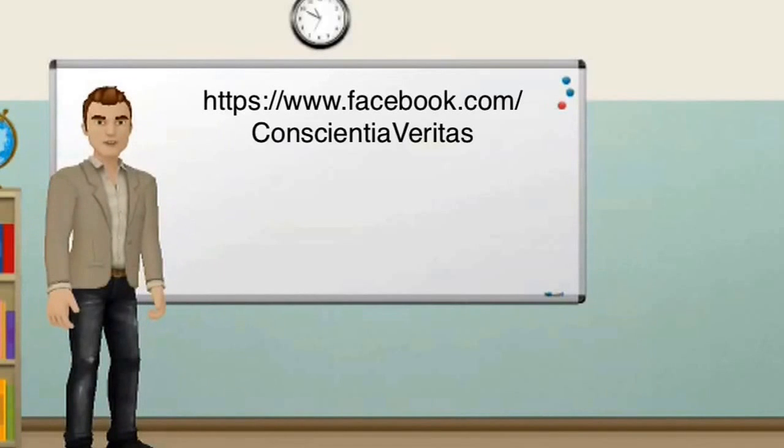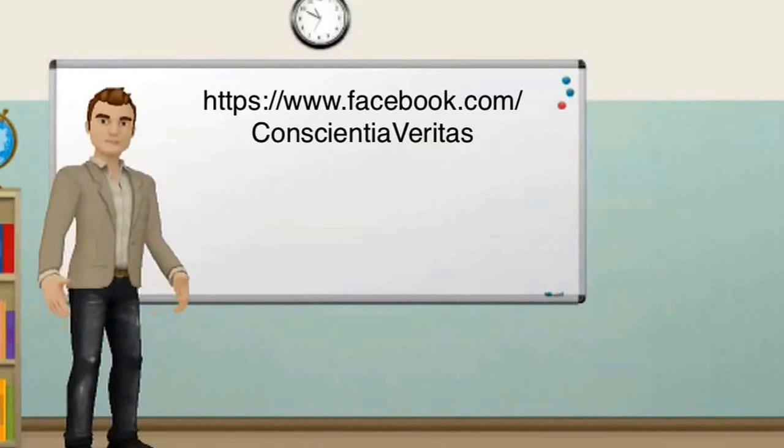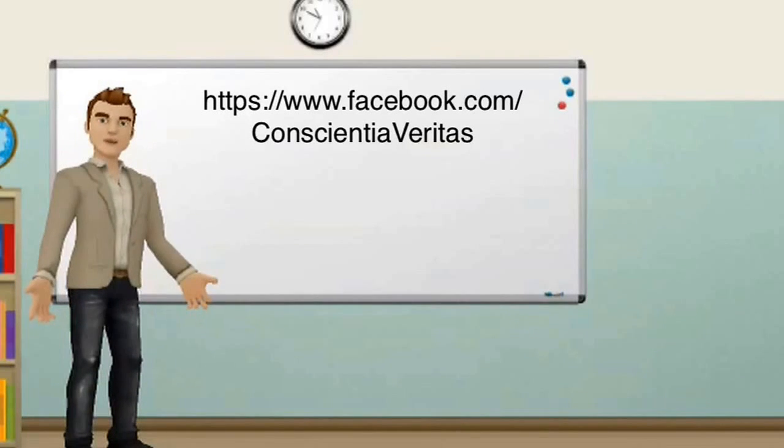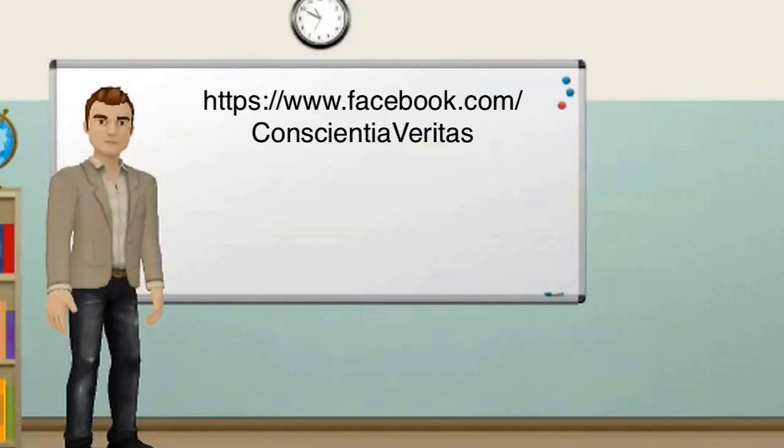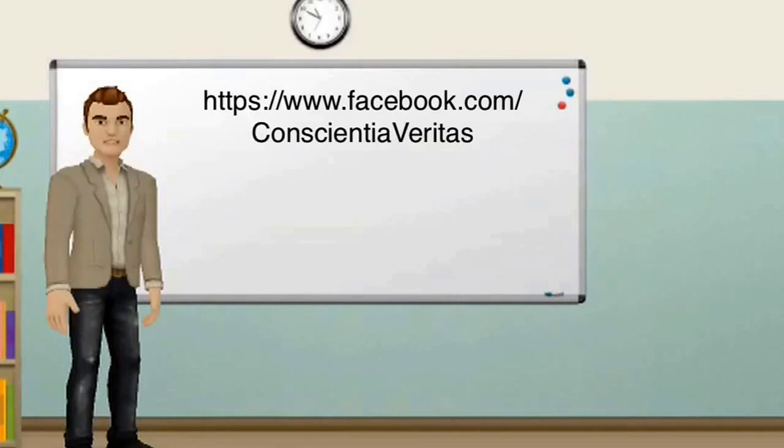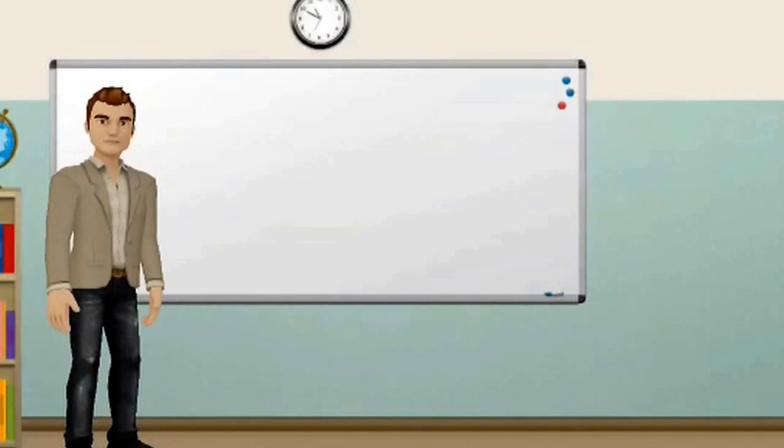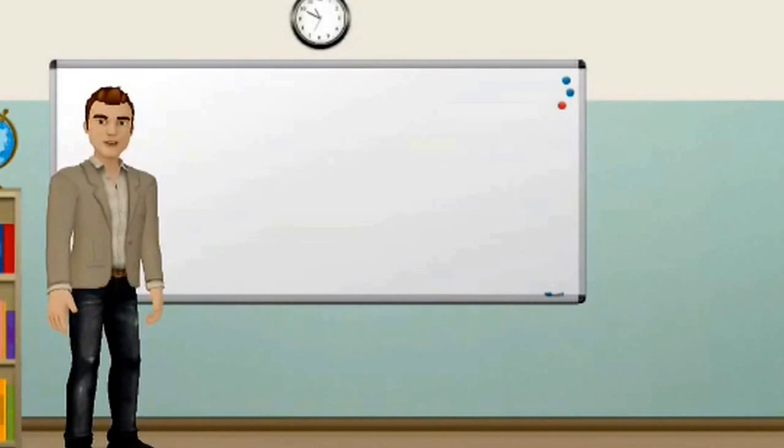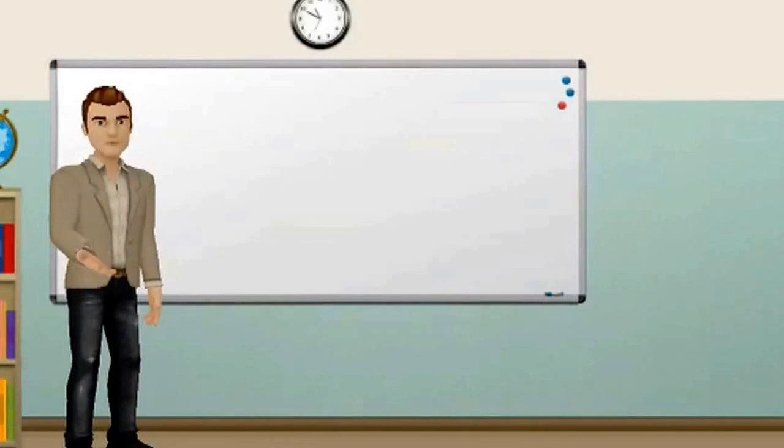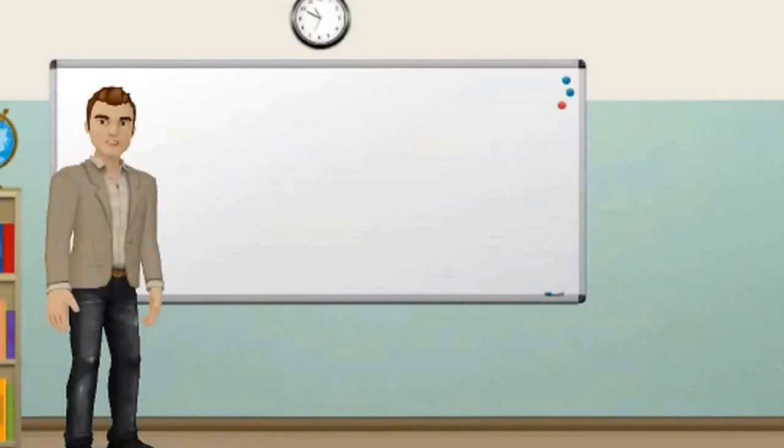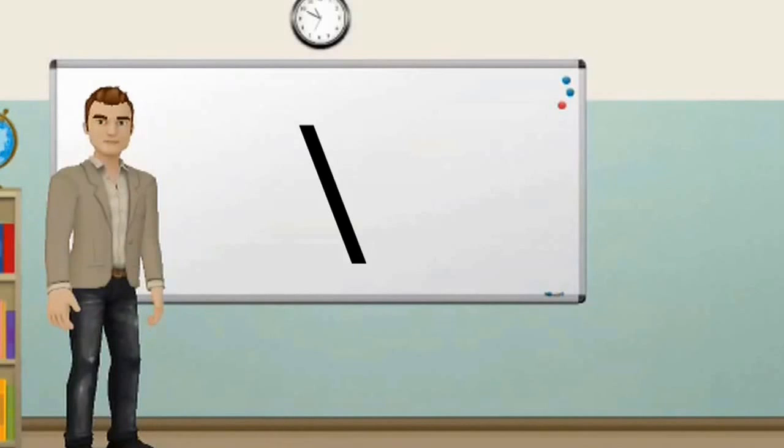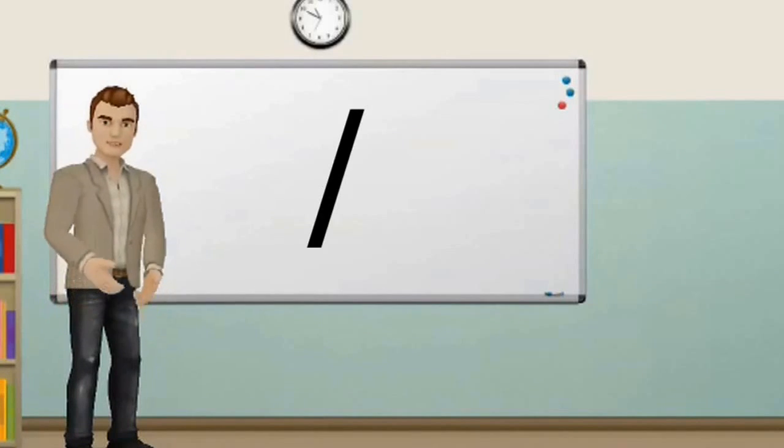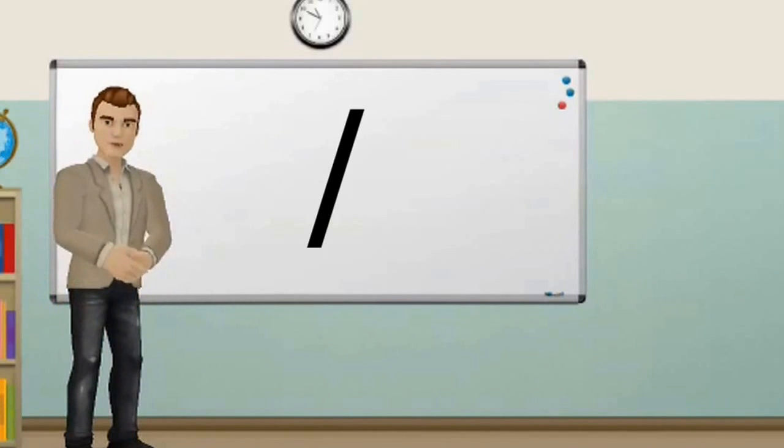For example, https slash slash www.facebook.com slash conscientivereaders. So here is the definitive difference between a backslash and a forward slash. This is a backslash. This is a forward slash.